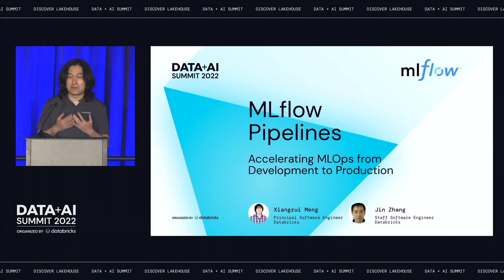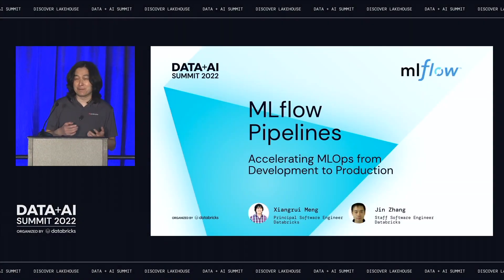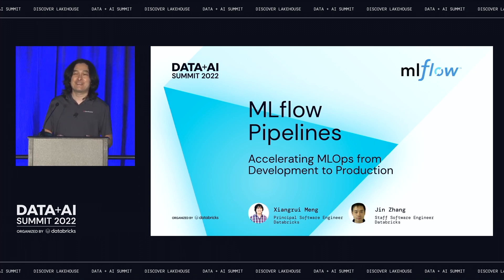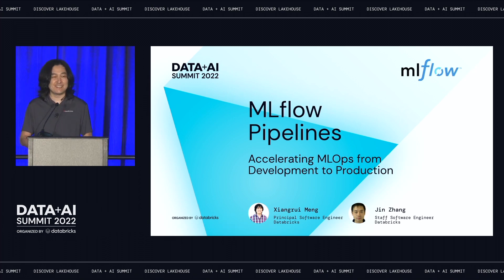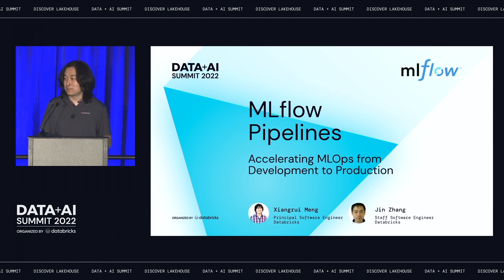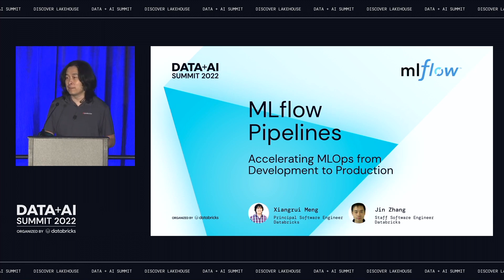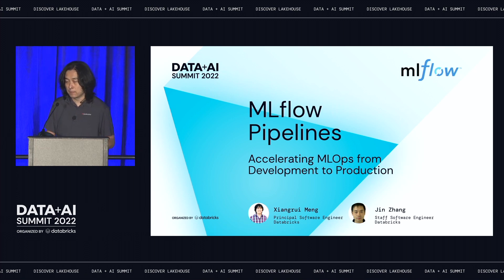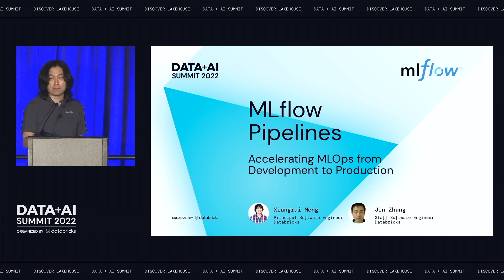Thanks everyone for joining our session either in person or watching online. Some of you may have already heard about MLflow pipelines from today's keynote, and some of you may have already attended the AMA session for MLflow. Today, we're going to do a deep dive into the problem space and into how we derived the solution. Let's first start with the problems.